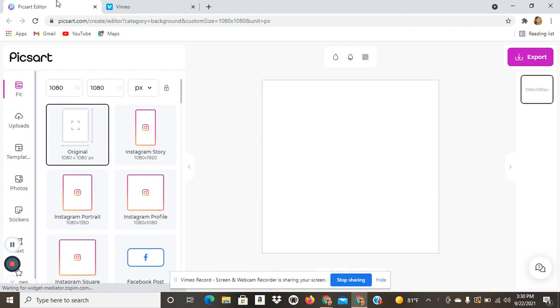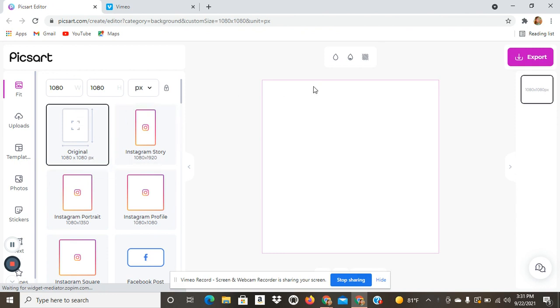So I've recently started a Redbubble account and I use PixArt and Canva to create my designs, but recently I've been using PixArt so I'm going to show you how to do it. At first it's going to pop up with just this square with these dimensions. You can change the dimensions if you want to but I usually just leave it at this.